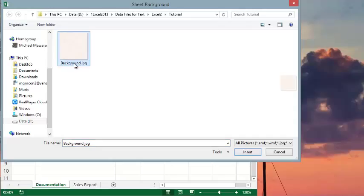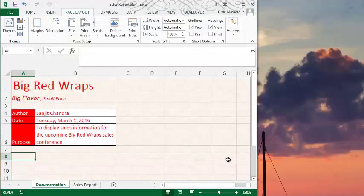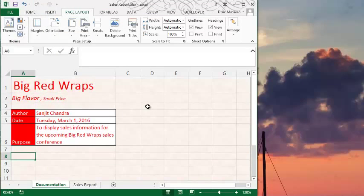It's called Background, and the extension is JPEG, meaning this is an image, and it just looks like parchment paper. Choose Insert, and you can see that the image was inserted in the background of this particular sheet.